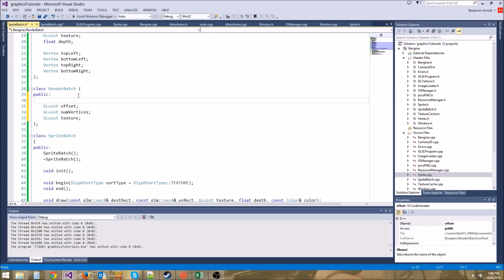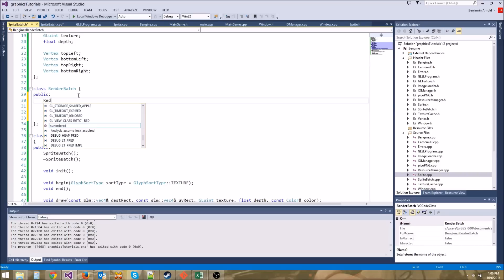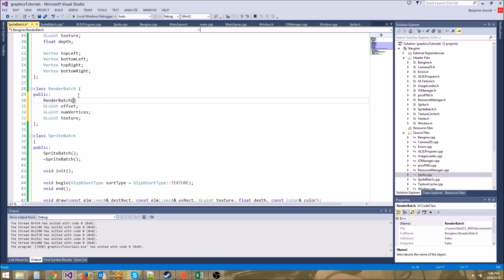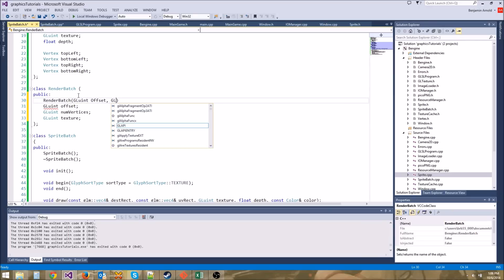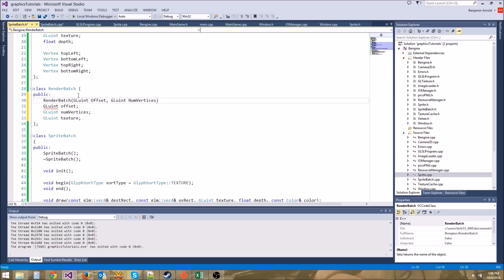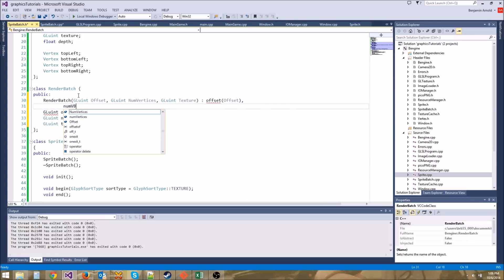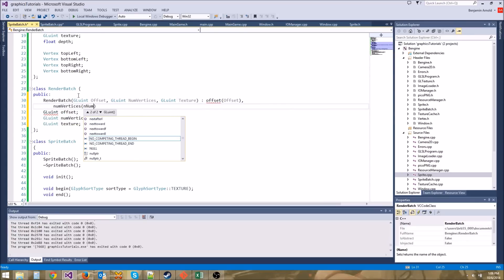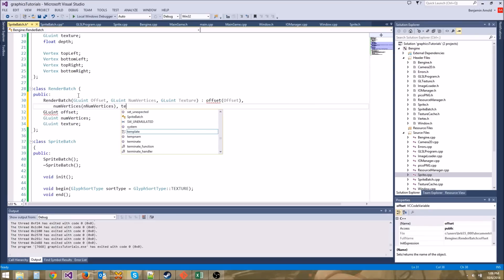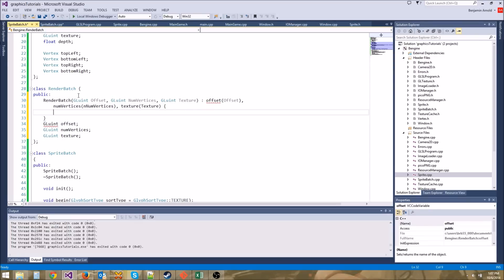If we go into RenderBatch and add a constructor — RenderBatch — let's give it three values: GLuint offset, GLuint num_vertices (make sure these are named differently than the member variables), and GLuint texture. Let's use an initializer list: offset(offset), numVertices(numVertices), texture(texture). And then it'll just be an empty function body.